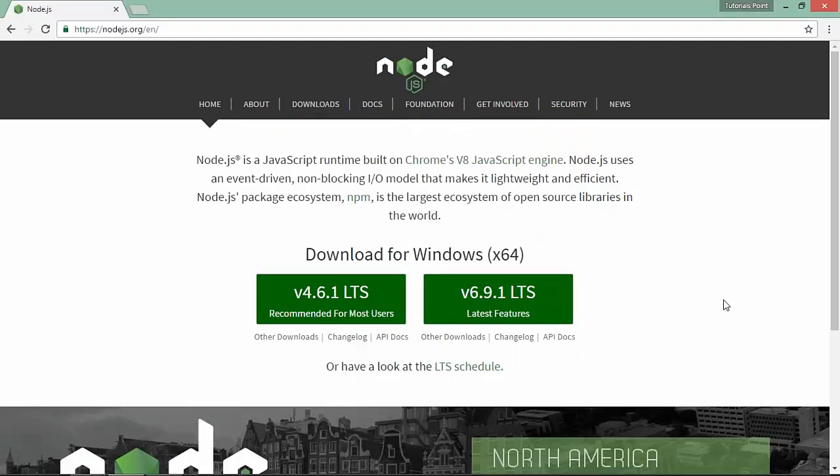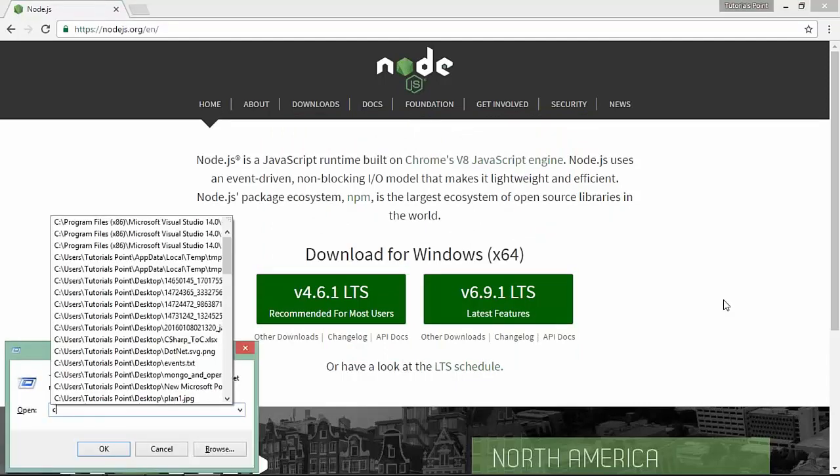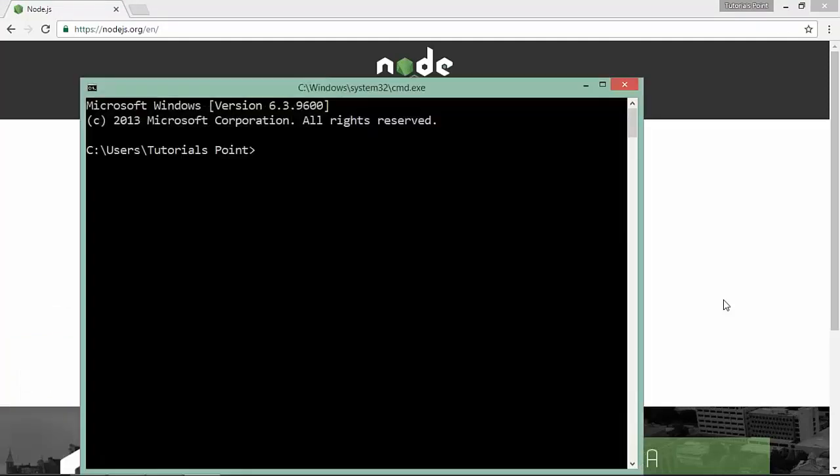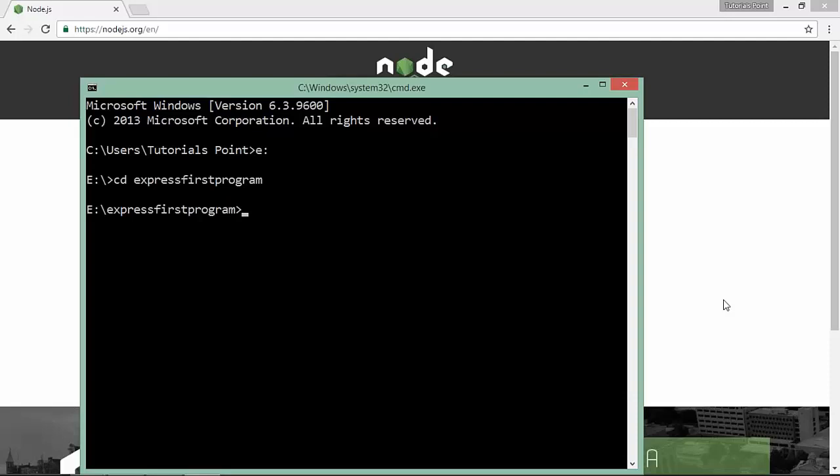Now let's see how we can install Express. For that, let's open command prompt. I want to create an application in E drive with the name Express first program. To install the Express module in this application,